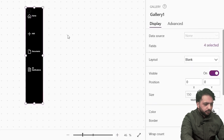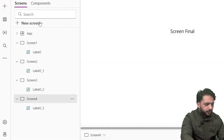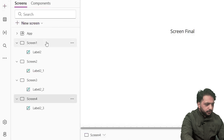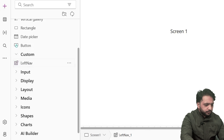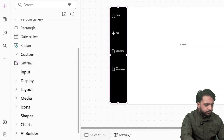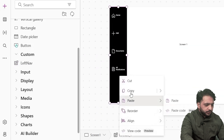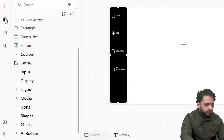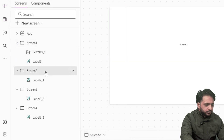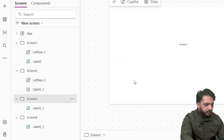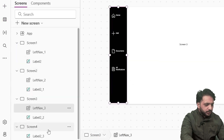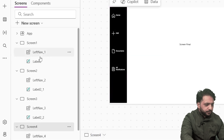Now we will insert this navigation bar in every screen. I will insert the custom 'left nav' component. Then in Screen 2 I will select and paste, Screen 3 paste, and Screen 4 paste.